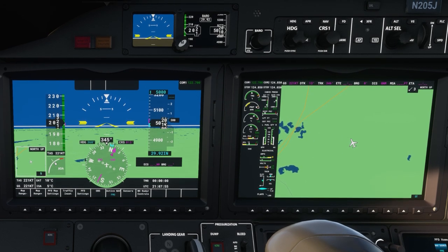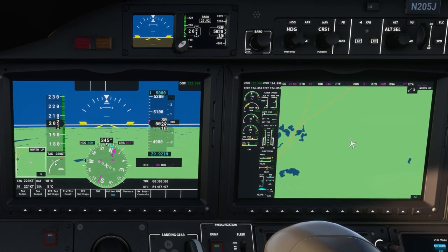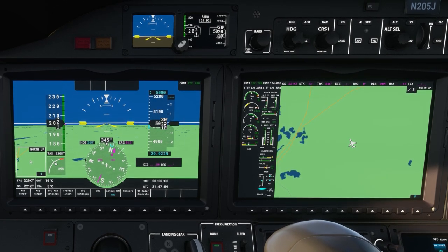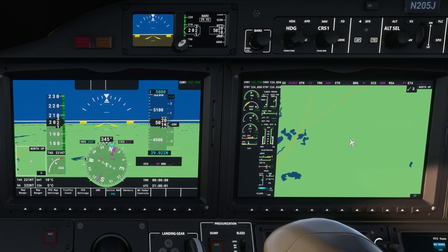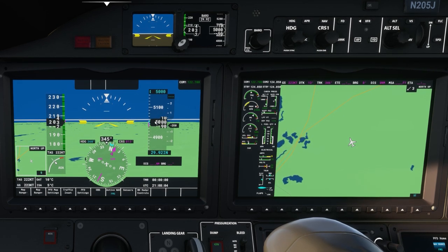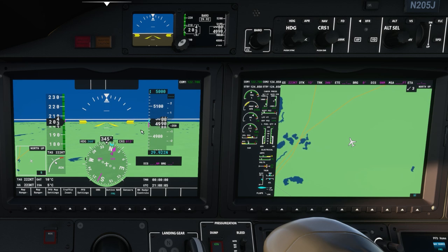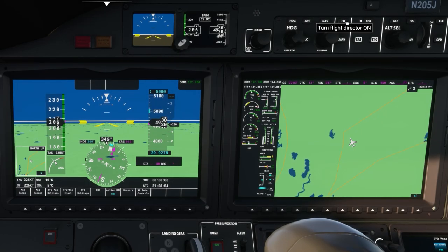If I bring the aircraft down to the white horizon you can see the altitude stops climbing. If I go below the horizon you can now see that the altitude is falling. So now let's turn the flight director on.